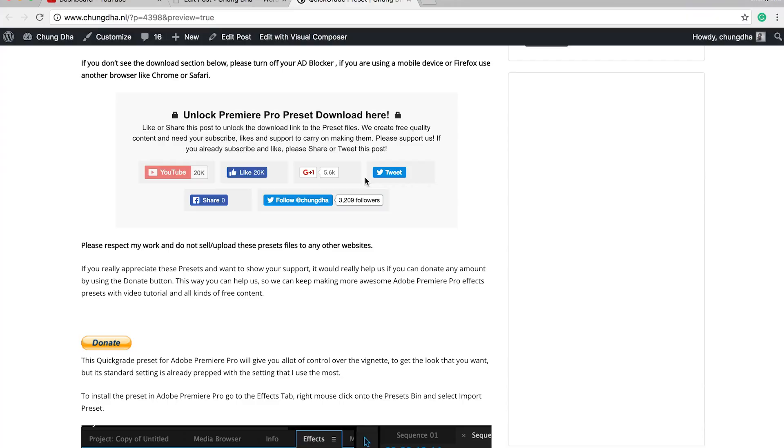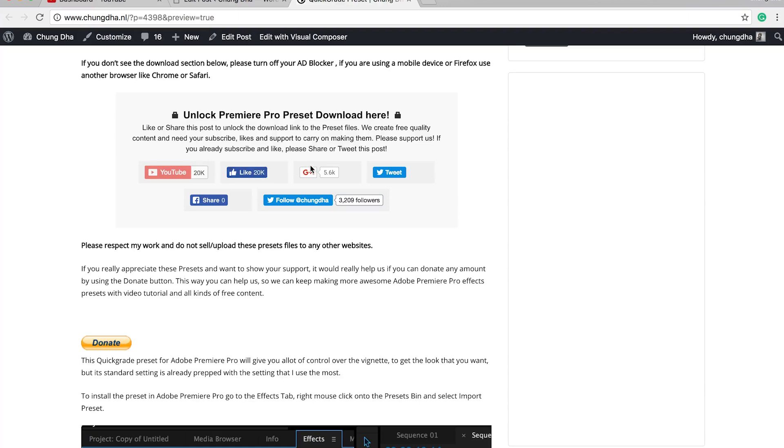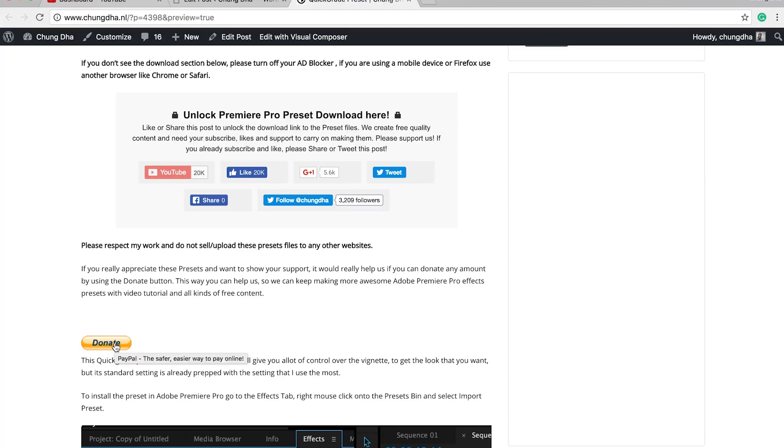To get the quick grade preset for free, go to the description below. There'll be a link to my website. All you have to do is press one of these buttons in this section, and it will unlock the download link. It's all free, just make sure to share it, get other people to know what I'm doing, so I can make more of these presets and effects. And if you really like what I'm doing, there's also a donate button below.